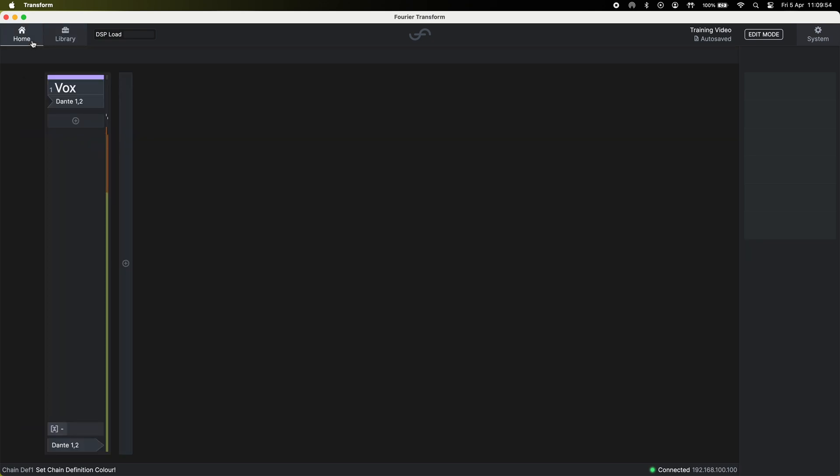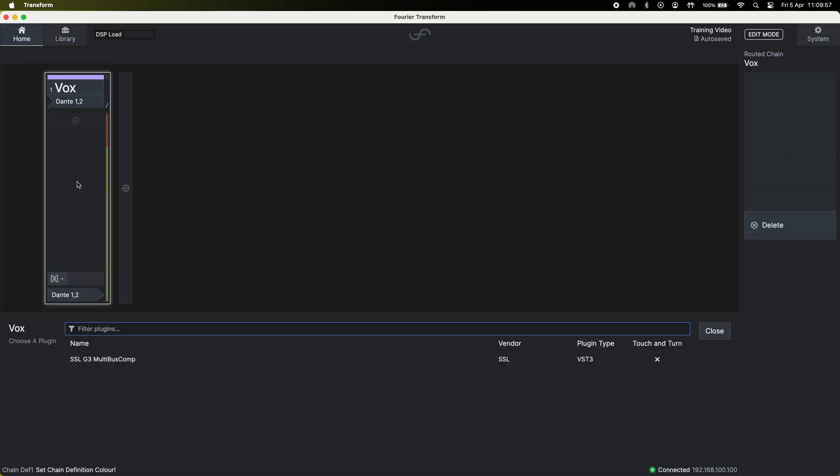You can go back to the home tab, select your plugin chain and hit add. In here add the SSL plugin I just installed.